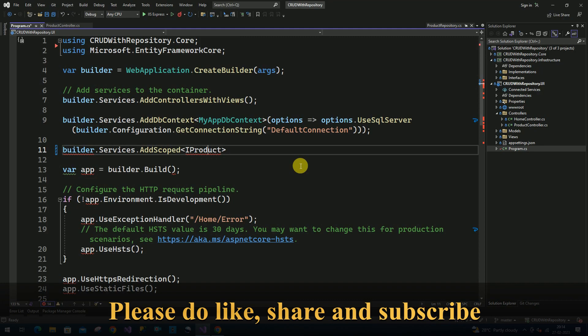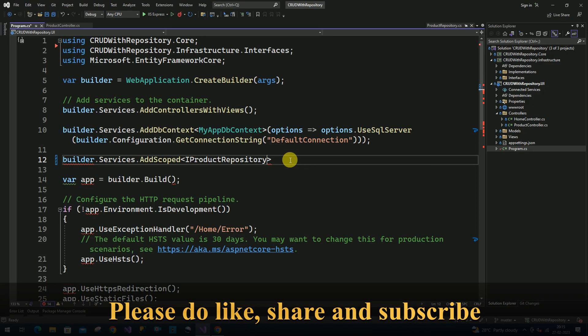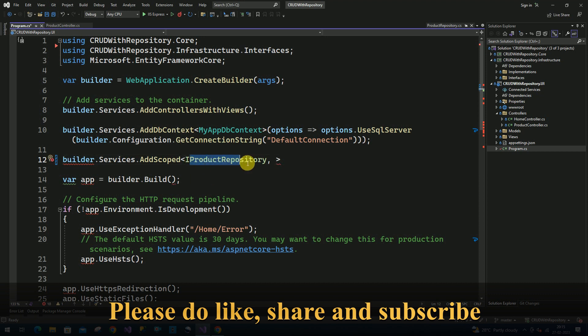And here we have to pass our implementation class name, that is product repository.